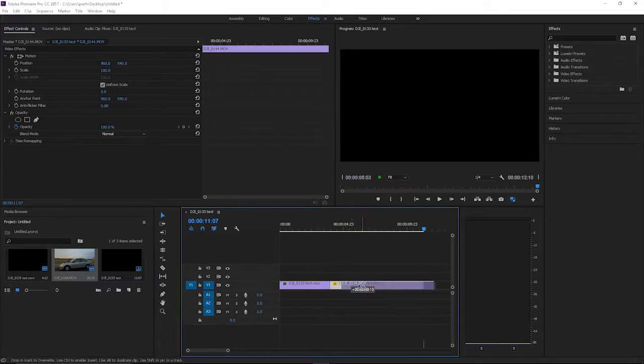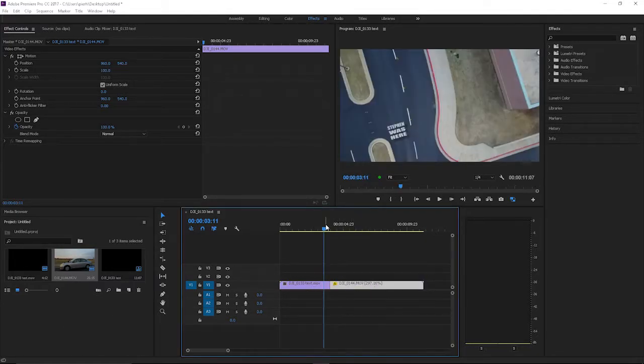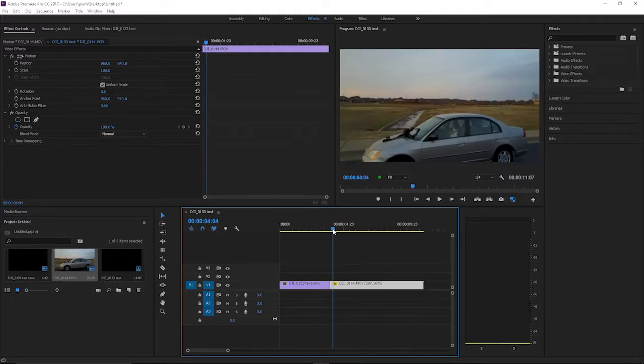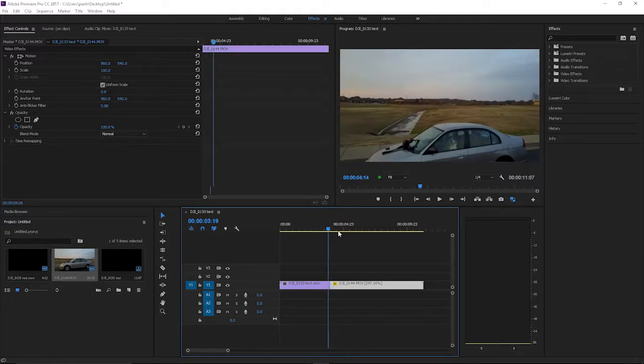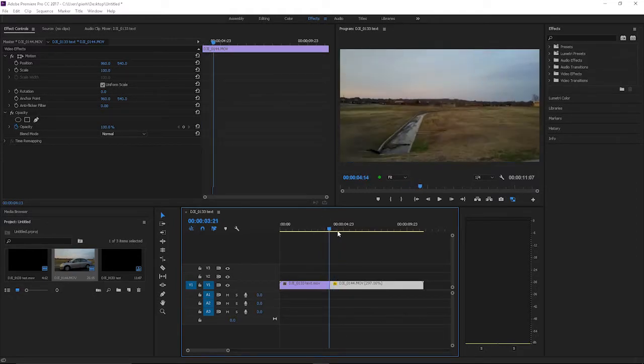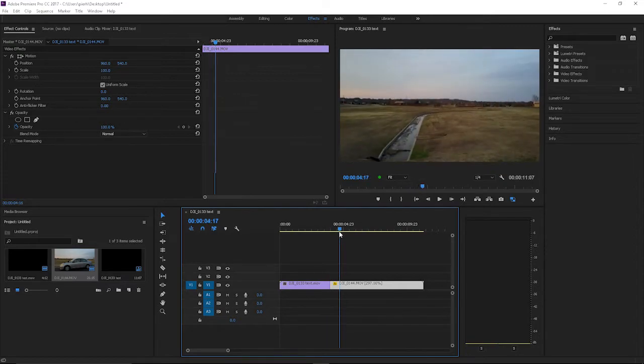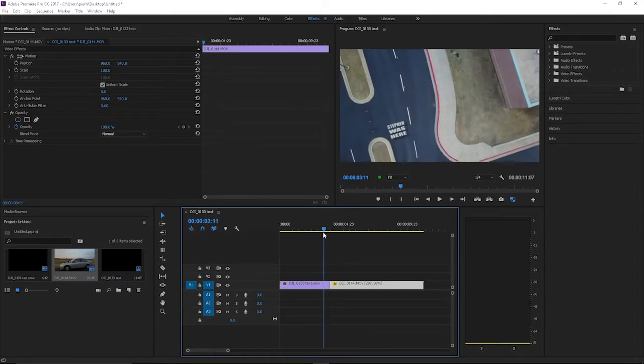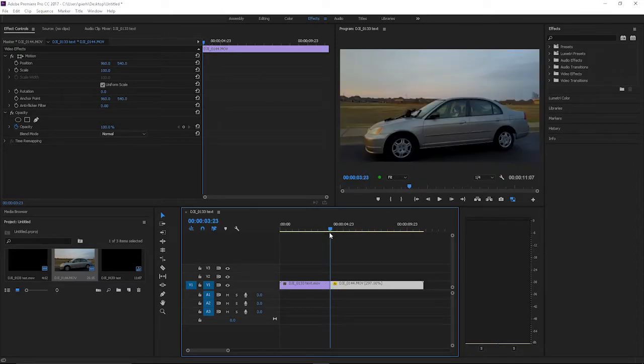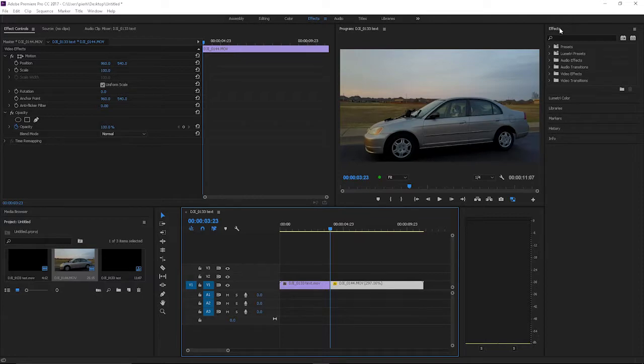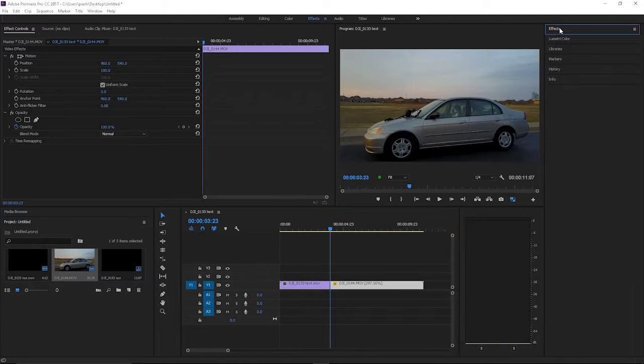Usually when you butt them up, it's just like a cut. But if you want to spice up your project and add a transition, what you can do is go up to your effects panel here.